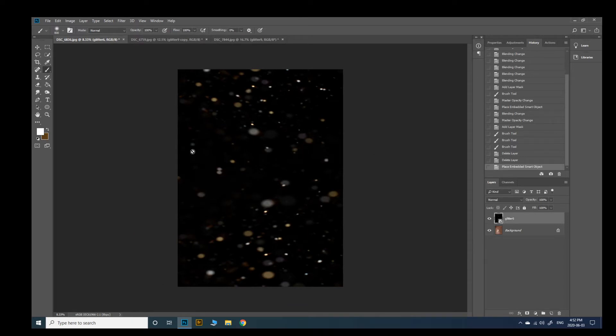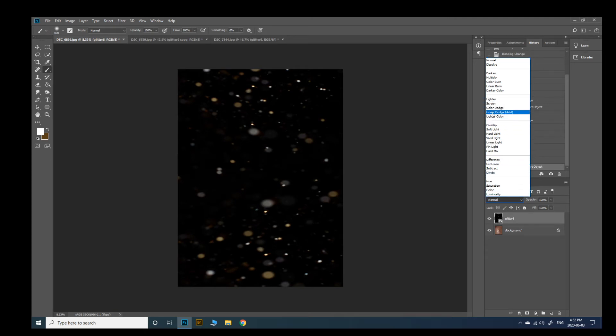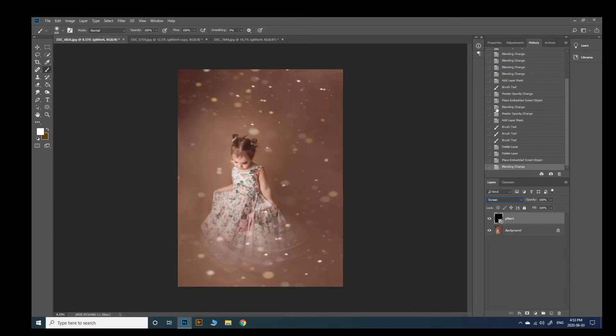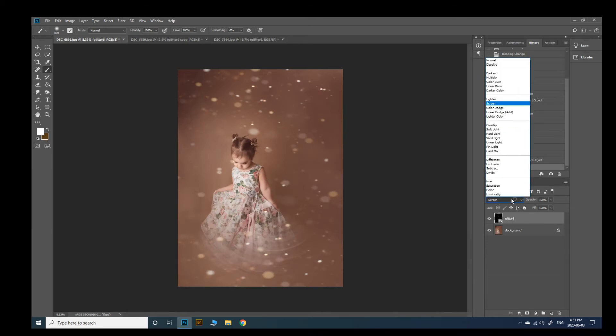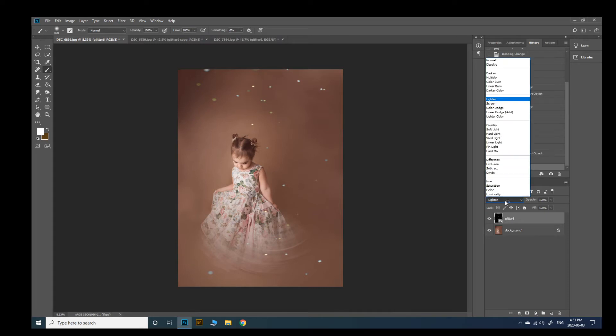So once I have it placed I'm going to go to the layer and I'm just going to change the blending mode. You can try, I find that this group here are the best to use. Screen is usually what I do. It's my go-to for all of them. It works well. Lighten hides a lot of the little details so if you don't like too much then Lighten might be for you.